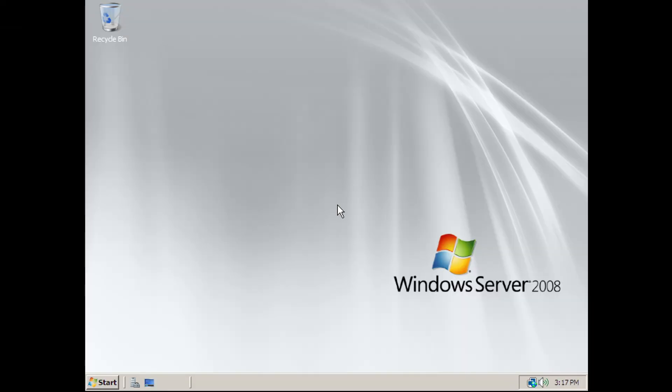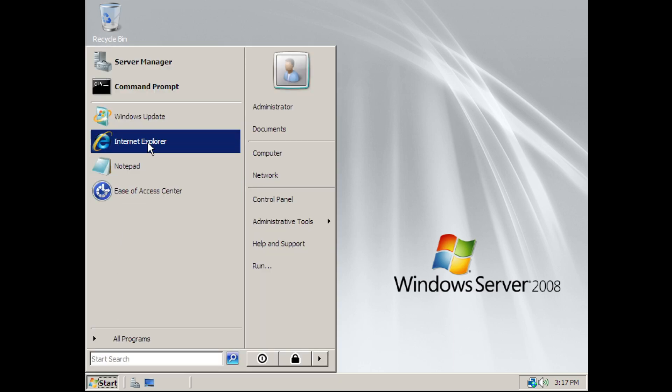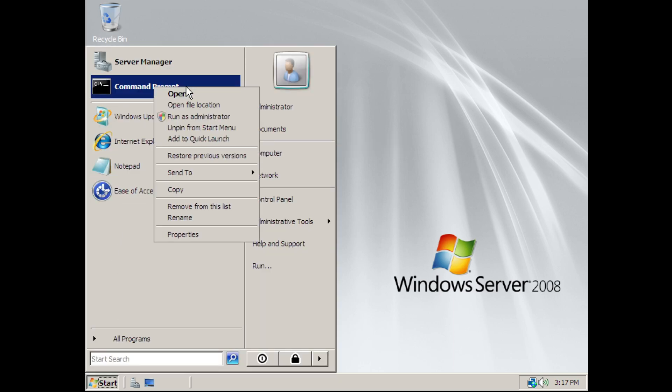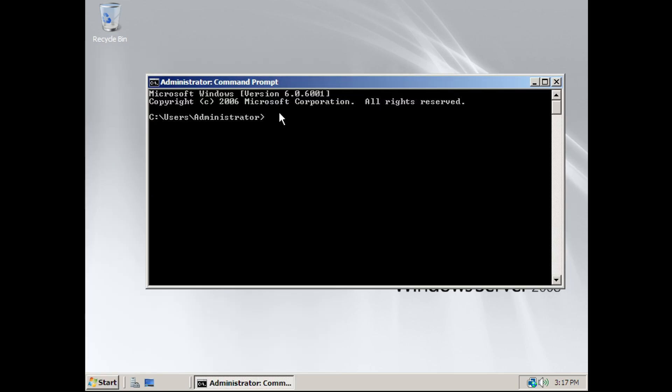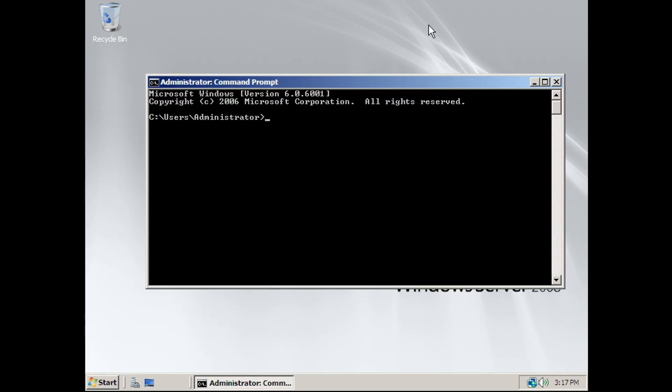Now before we begin, you need to make sure you have a product key for the version of Windows you're activating. We're going to head over to the Start menu, right-click on Command Prompt, and select Run as Administrator.